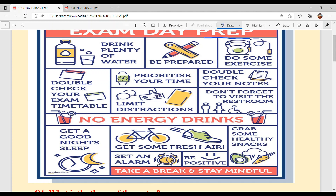Set an alarm. Jis din paper hai, hothin swere alarm laga ke hi soo. Kuyuki kadhi kadhi honda hai ke neen nahi khul di hai, te problem ho jandhi hai.